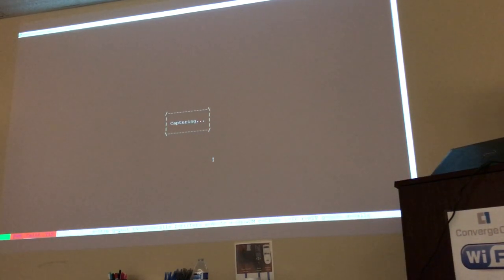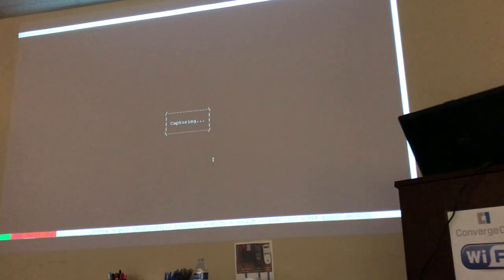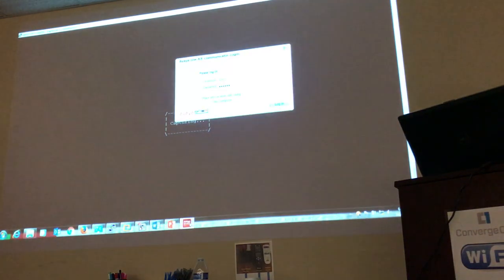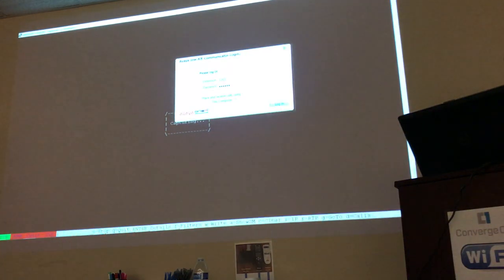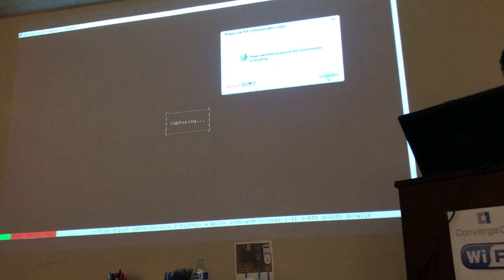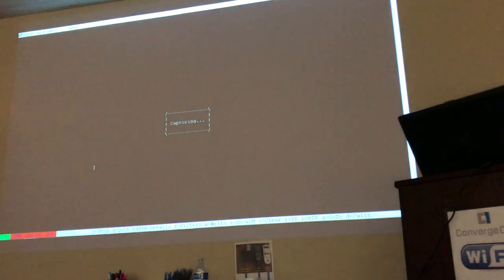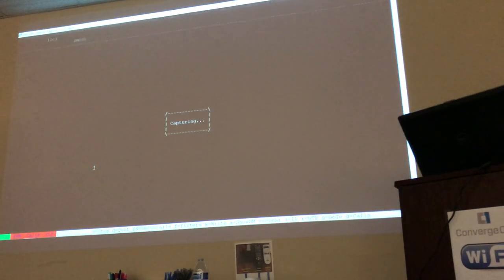Let's place a call. I'm going to have my One-X Communicator right now. Let's register the phone and see what's going on here.